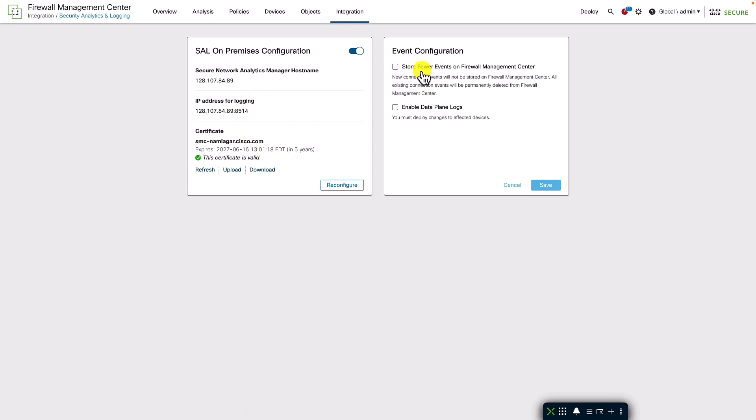There are some additional knobs available to further tune the storage of logs. We can completely disable the storage of connection events on the FMC. Also, if the data plane logging is enabled in the platform setting, the additional data store can store the data plane logs as well.